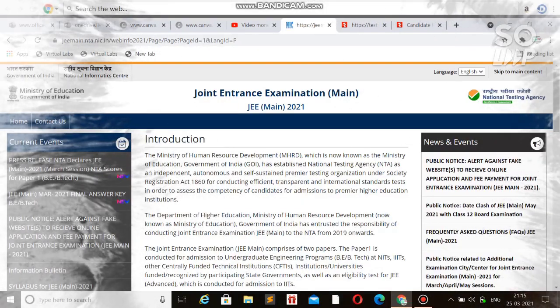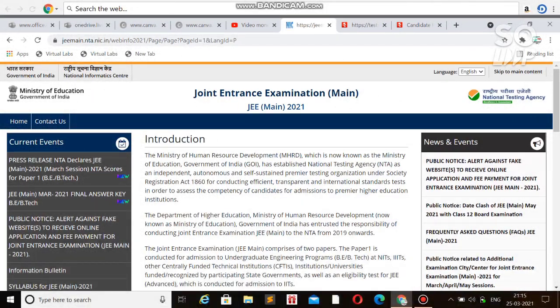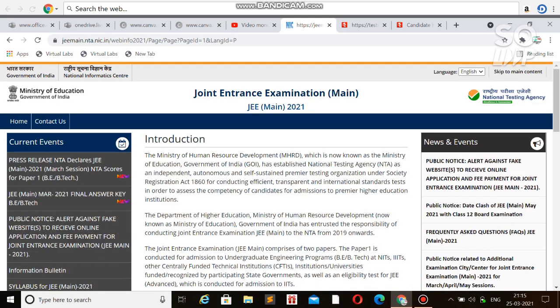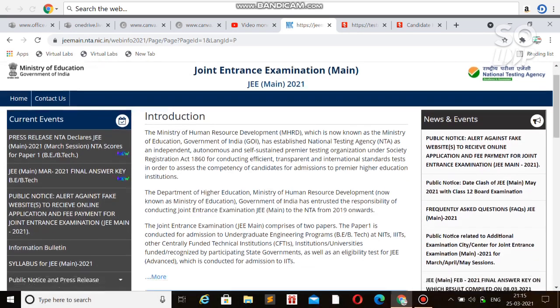Hi friends, this is Amit and you're watching my channel Information and Educational Video. I'm here with an update about the JEE Main 2021 April session - the registration and correction window has been opened.